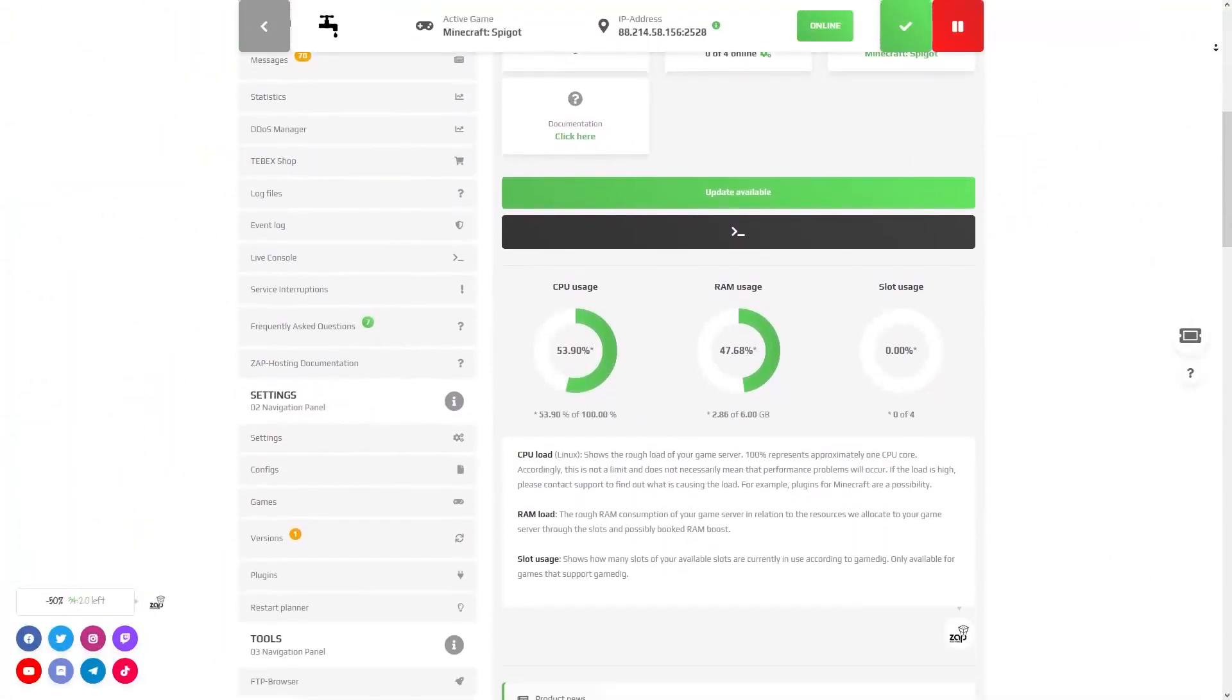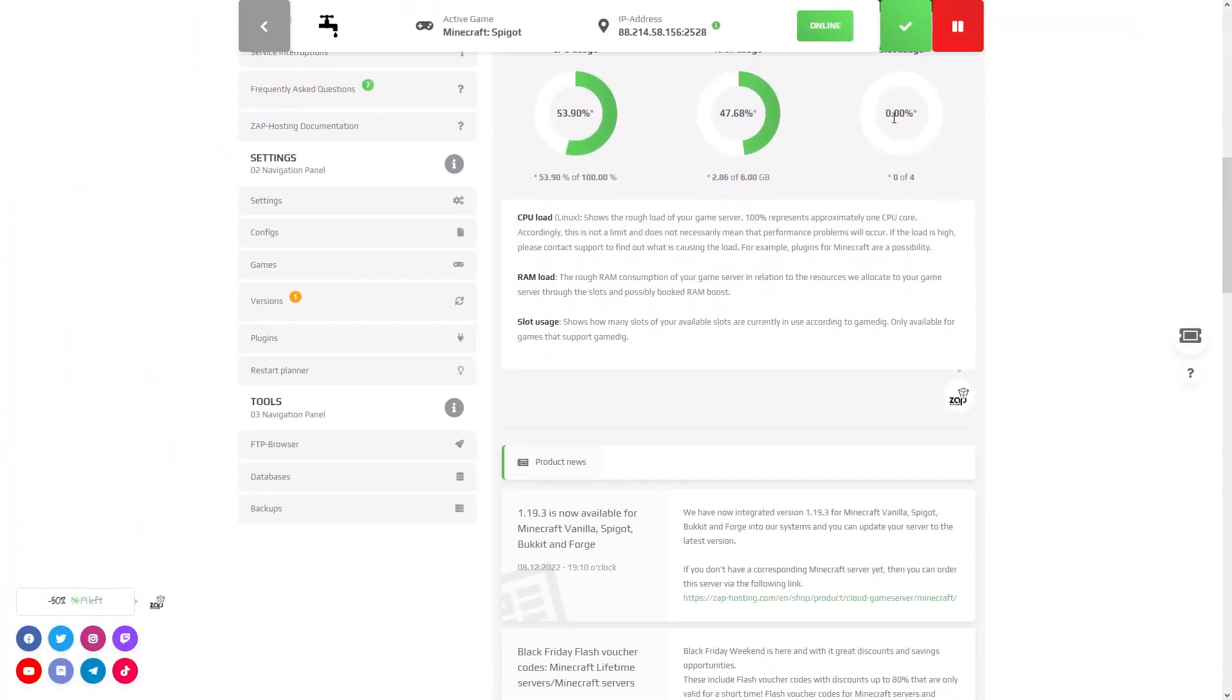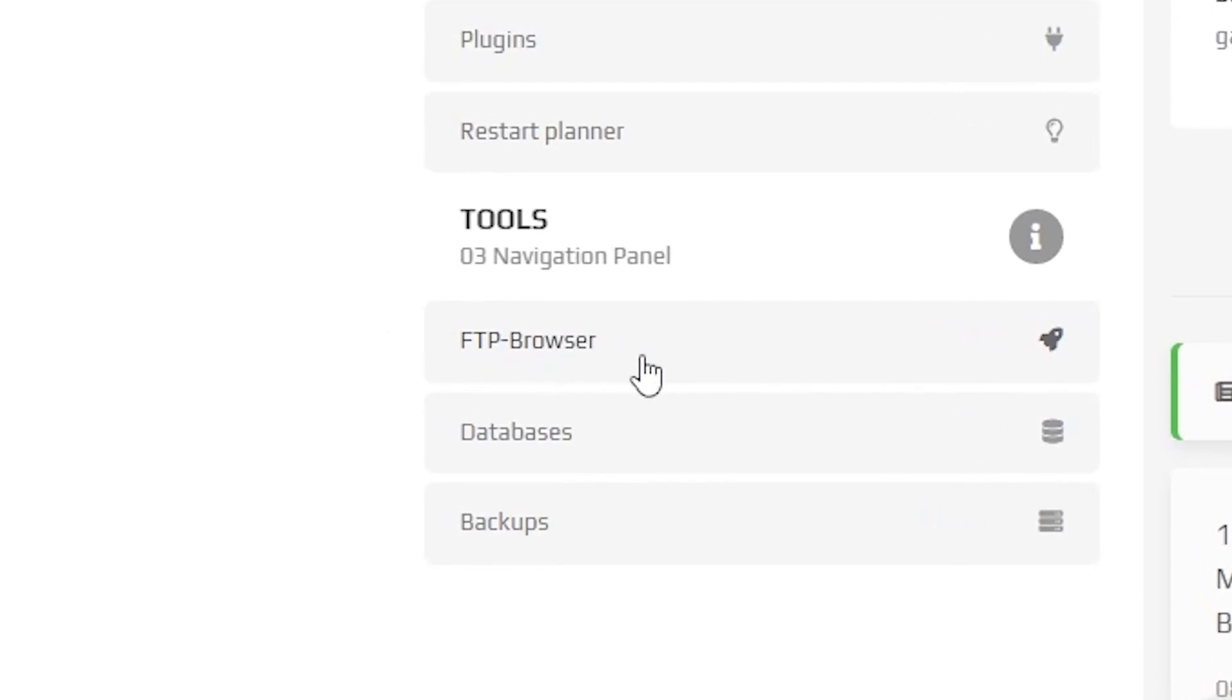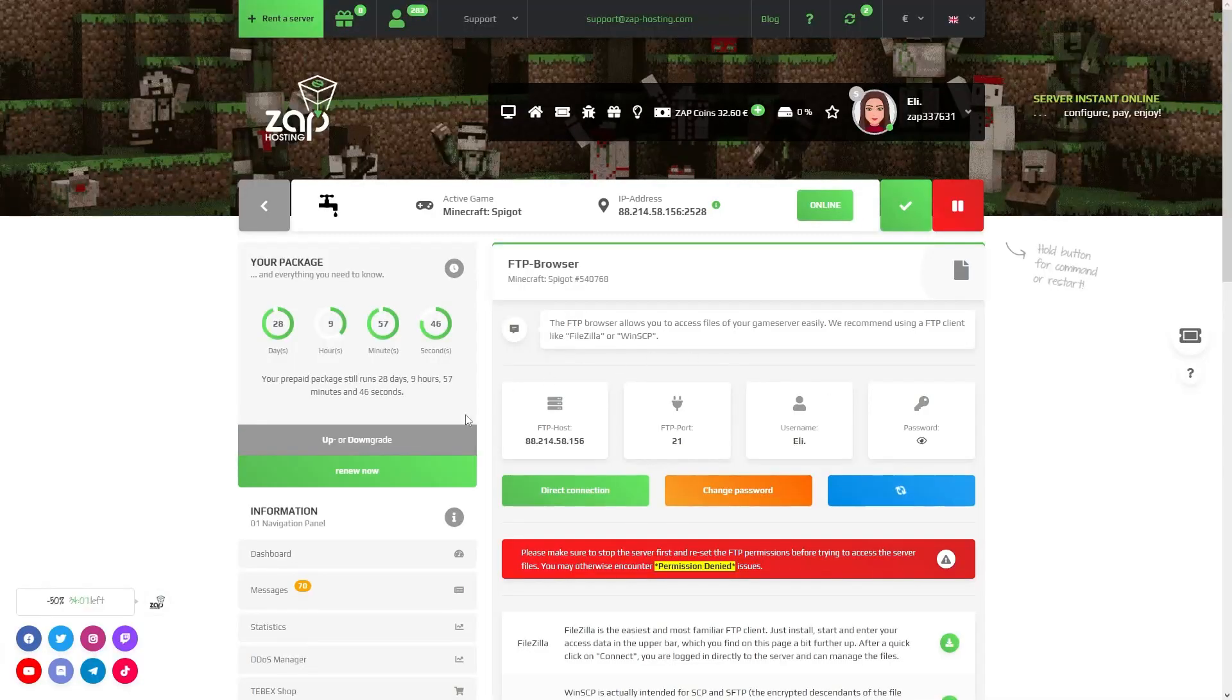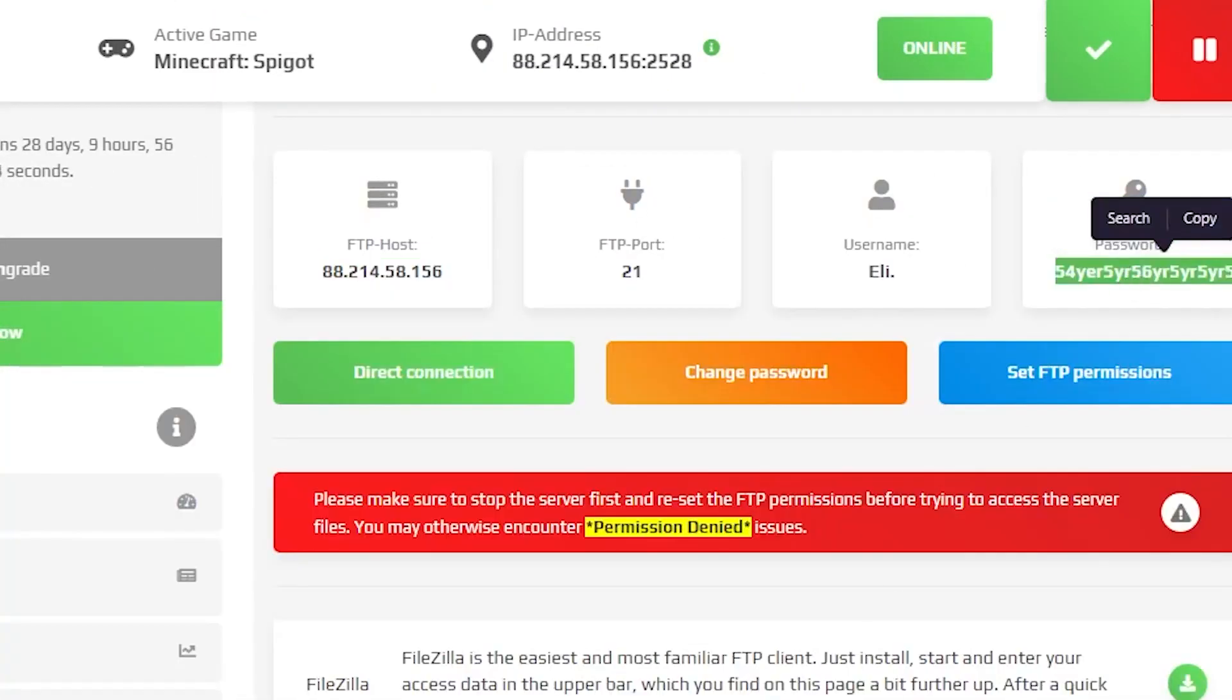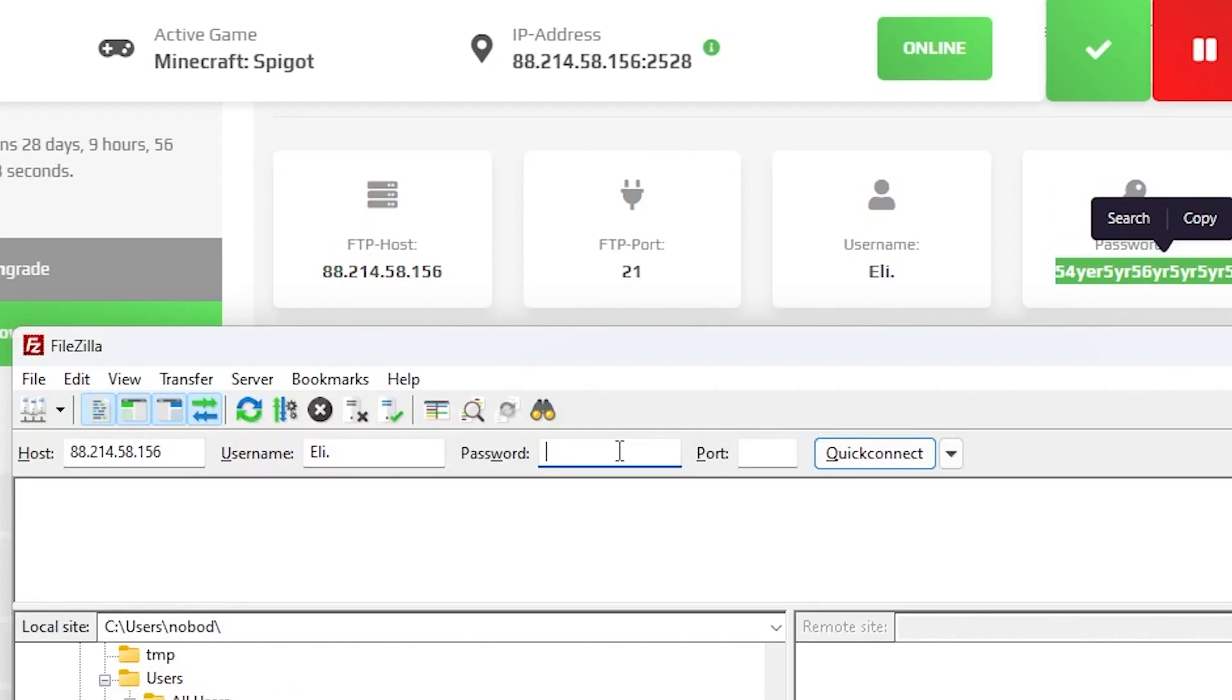Now go to your Zap interface and find your server. Navigate to the FTP browser tab, which can be found on the left, and click on it. Here you will find the needed credentials to access the server files. Launch a preferred FTP client, copy and paste your login information from your Zap interface, and click connect.